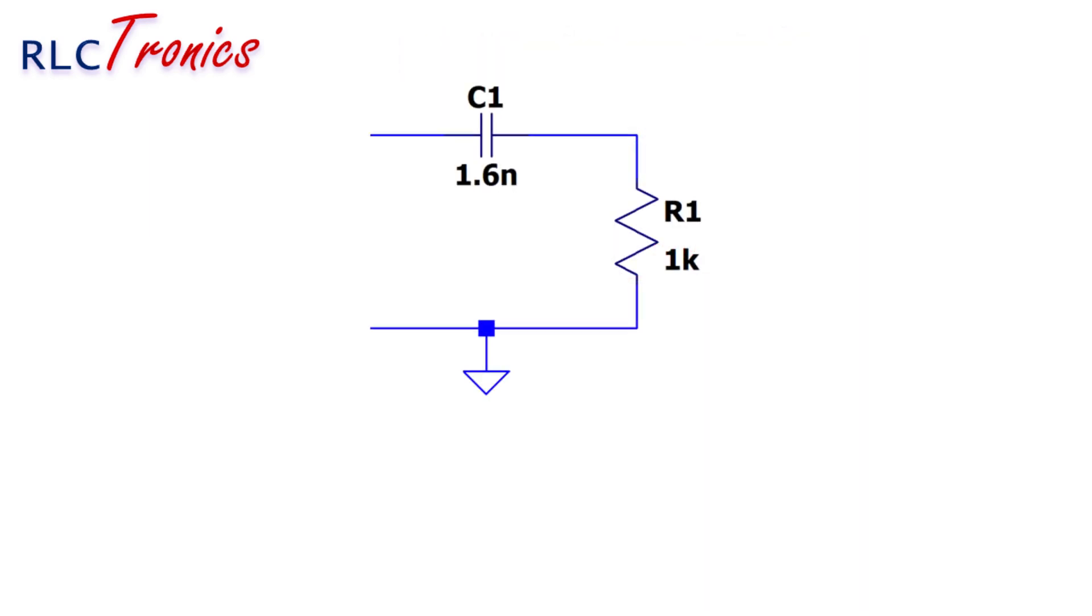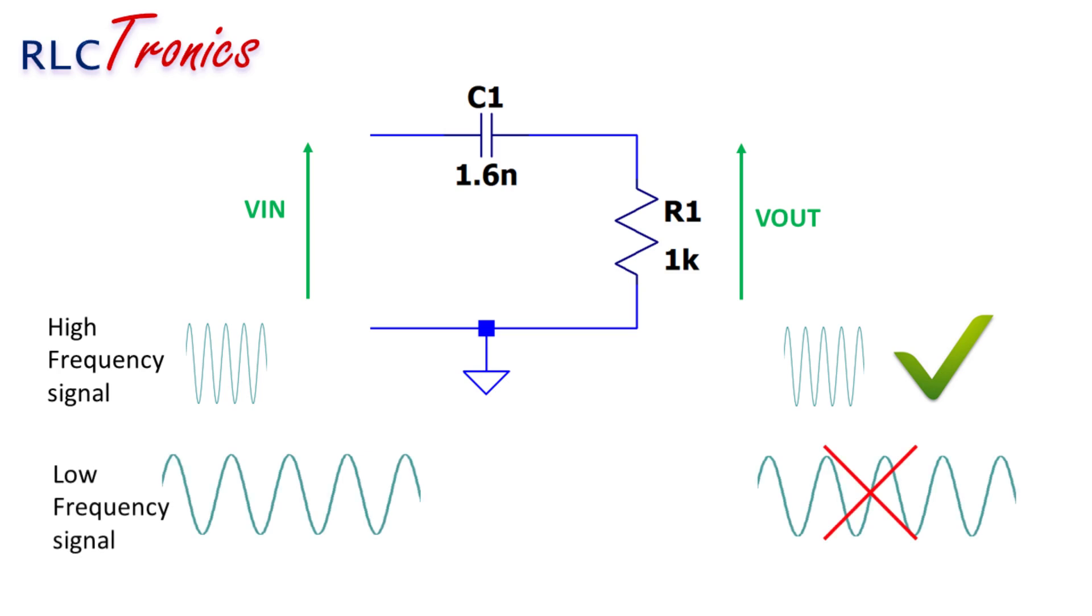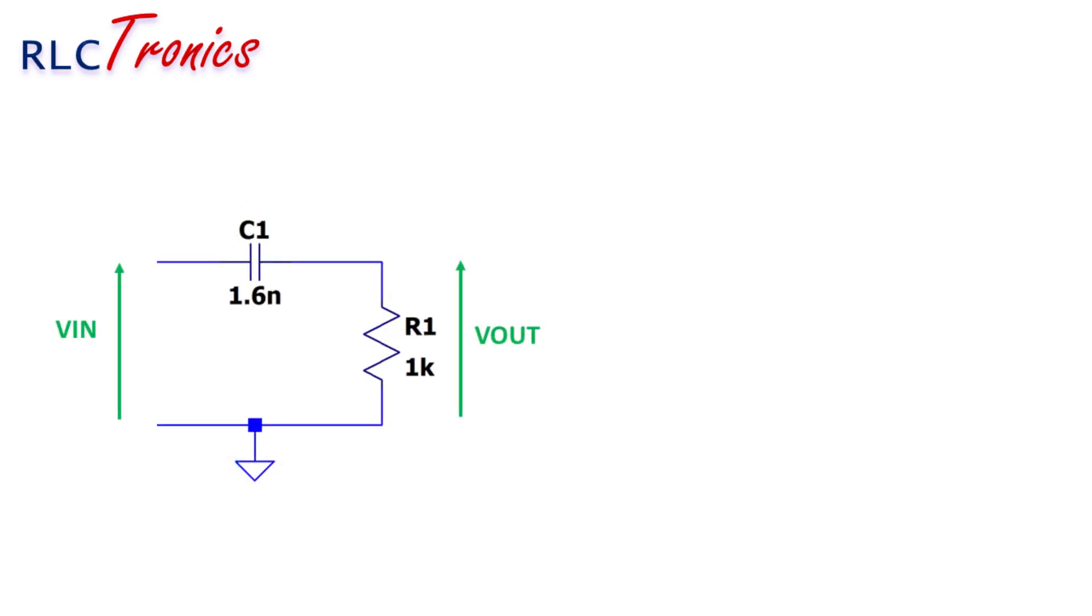As indicated by its name, the high-pass RC filter lets pass only the signals under high frequencies and blocks the low frequencies. It consists of a resistor and a capacitor as described by this simple circuit. The way these two components are placed defines the type of the filter. For high-pass filter, the resistor is placed on the output.